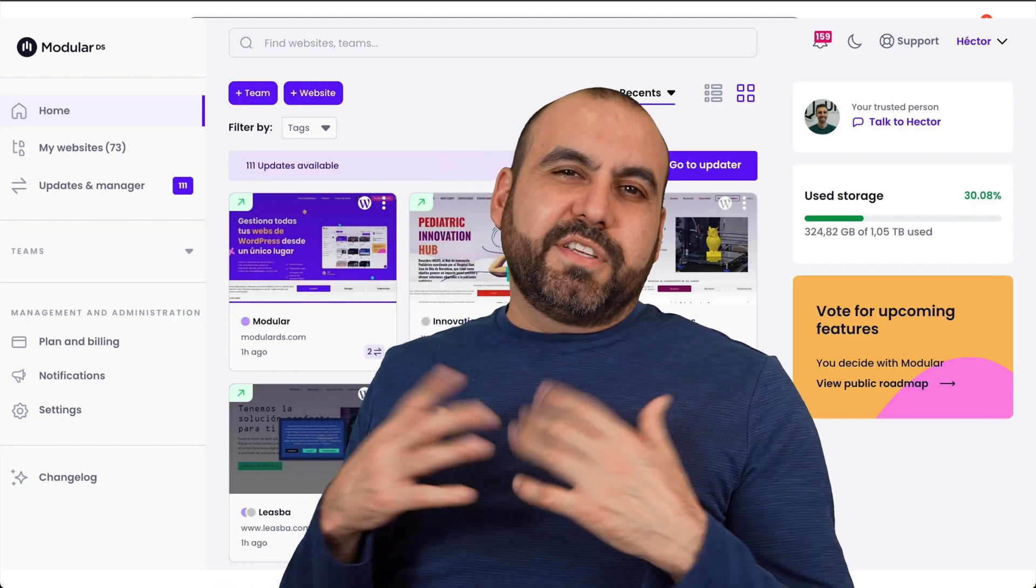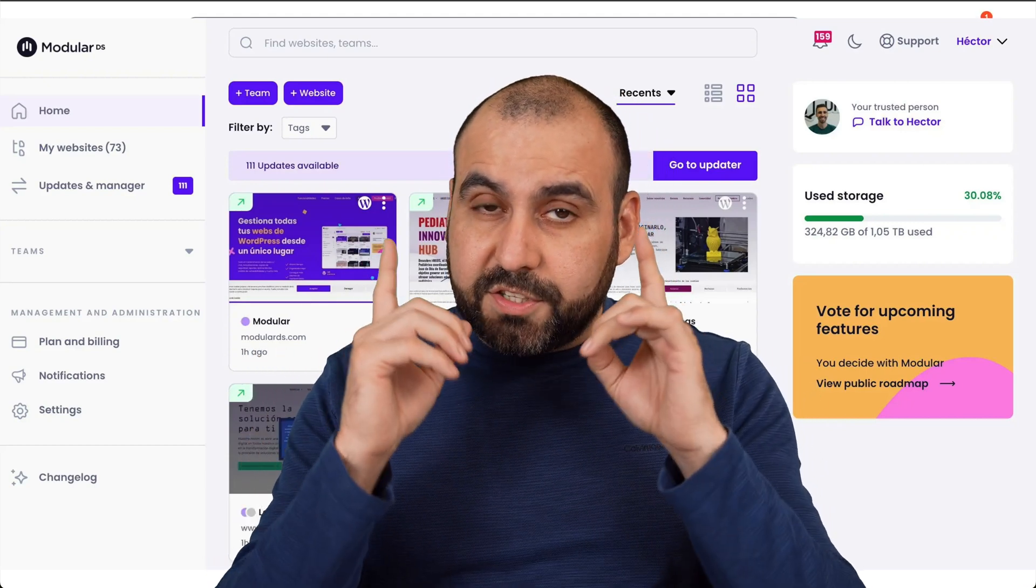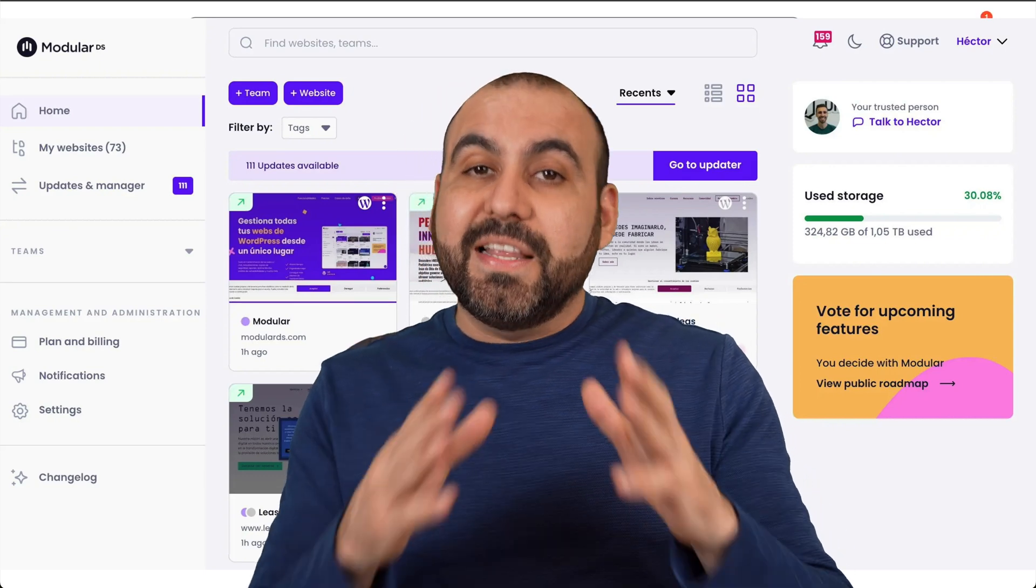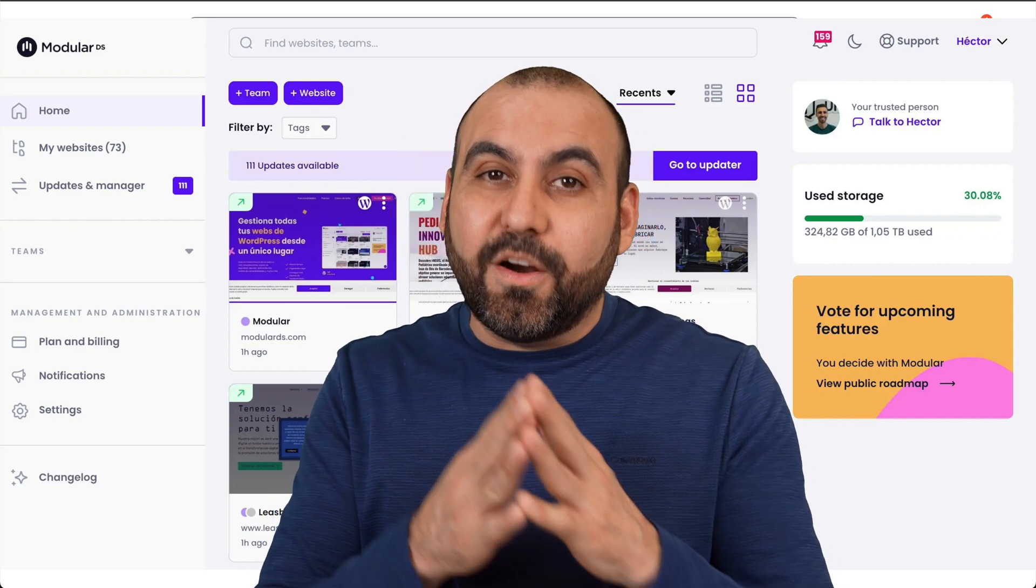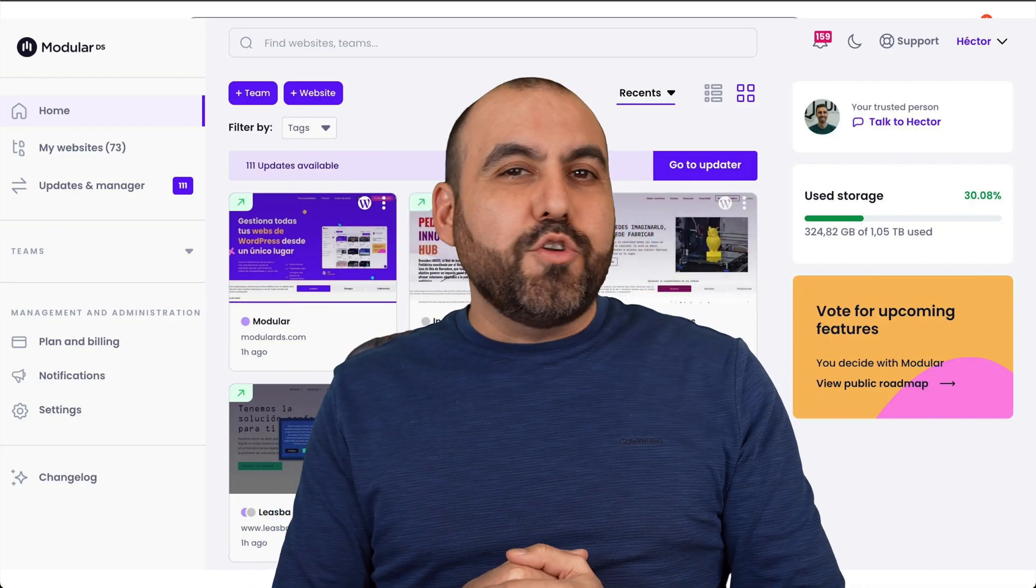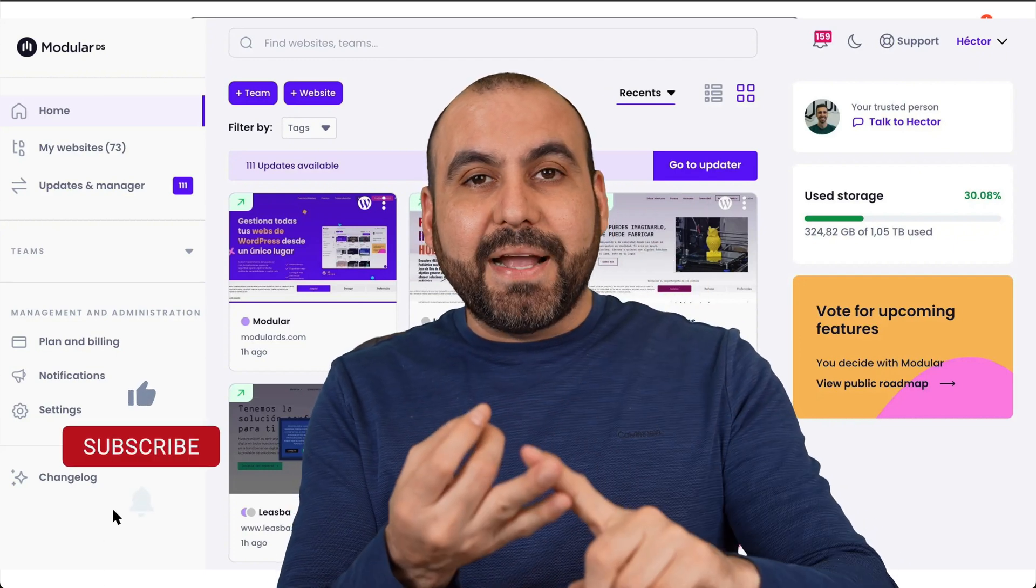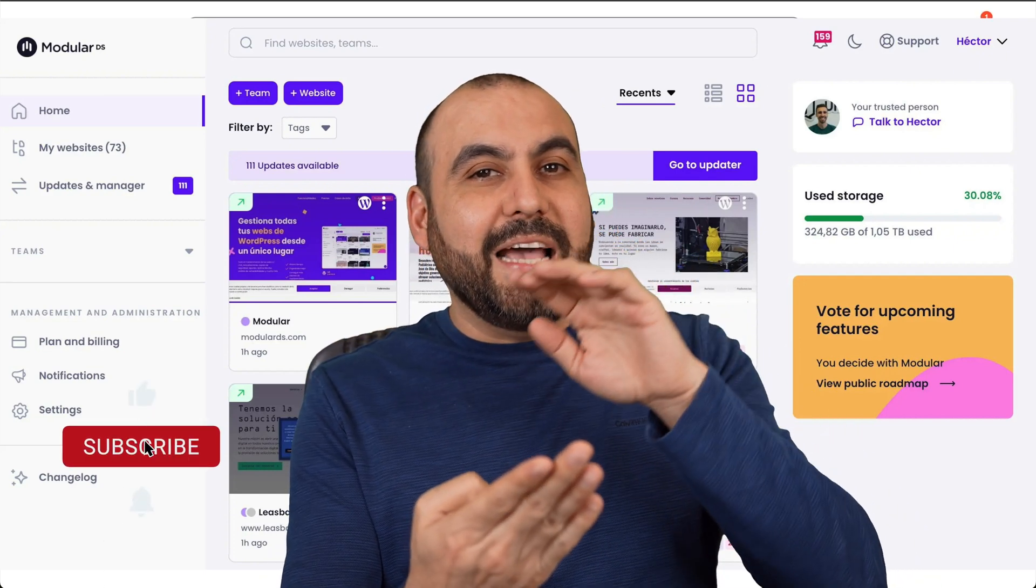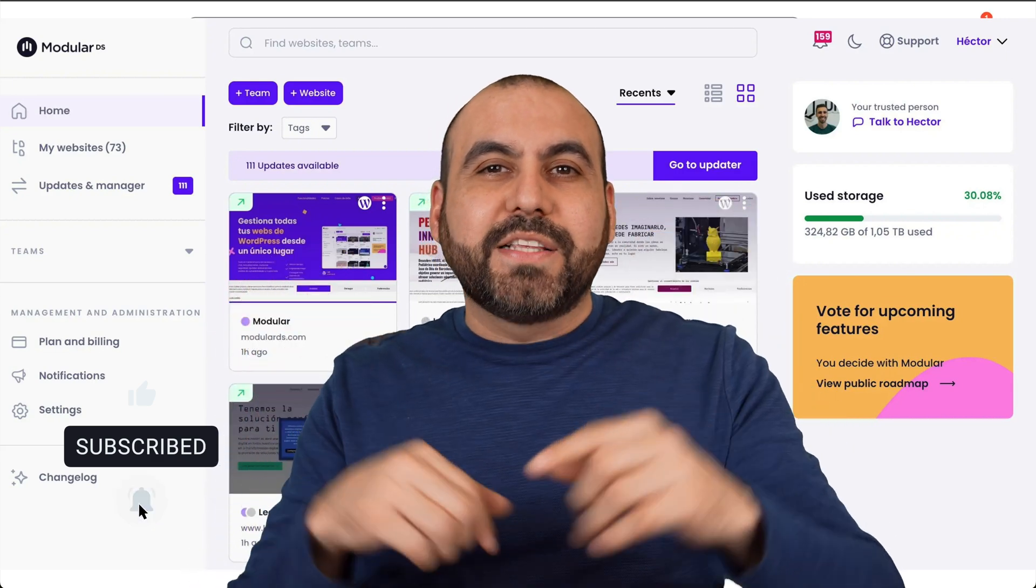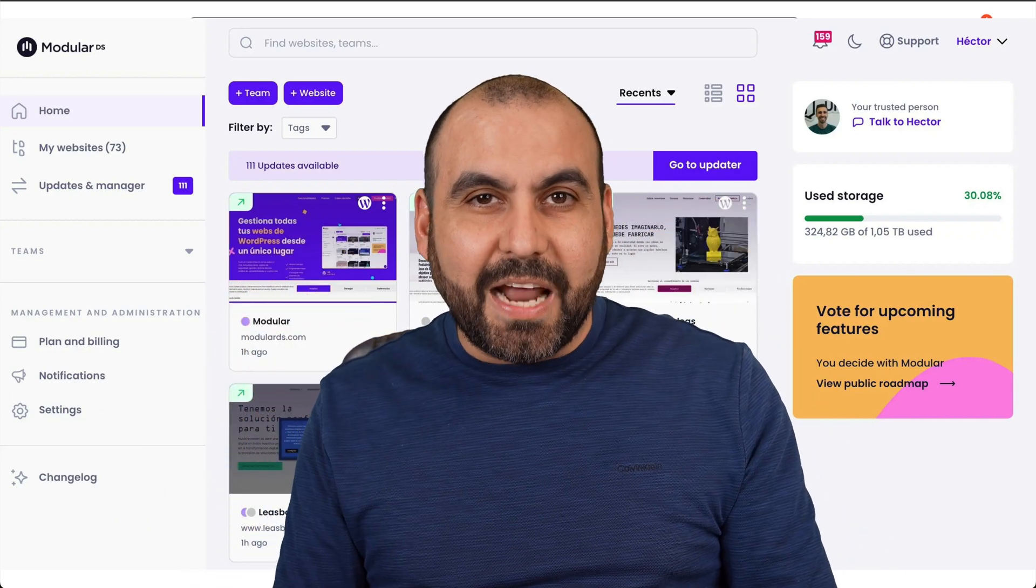Managing a few websites for yourself is not a big deal, but once you start managing multiple websites for clients and yourself, it becomes time consuming to take care of these websites. With this deal that I'm going to show you right now, you can take care of updates, backups, uptime monitoring and site health, plus a few other things. But right now it's a lifetime deal, so you definitely want to check it out.